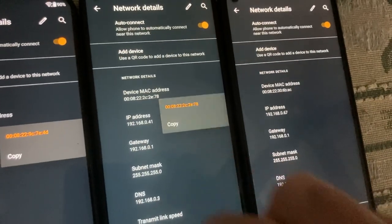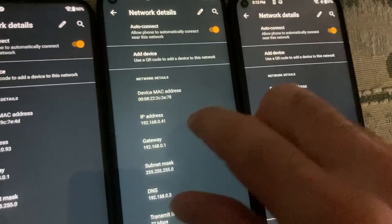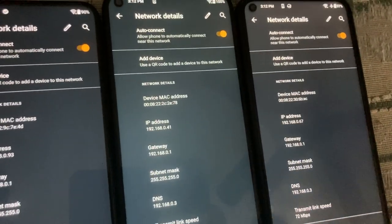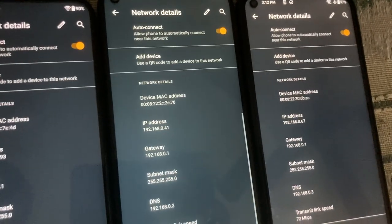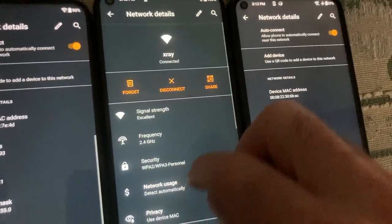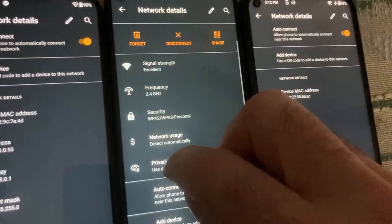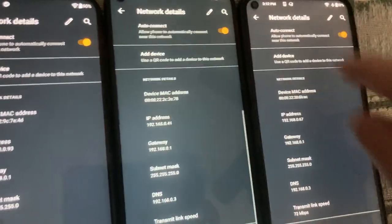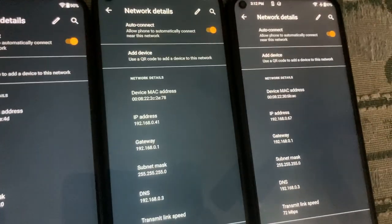So the MAC is changing every time whether you set it to device MAC or random MAC. It changes every time.